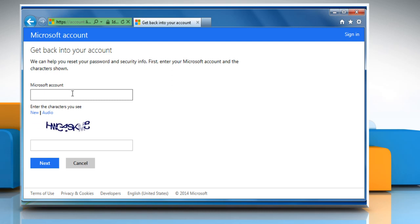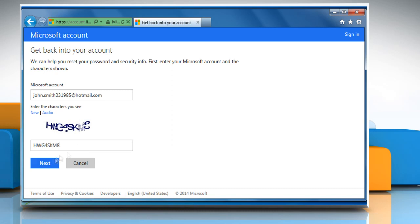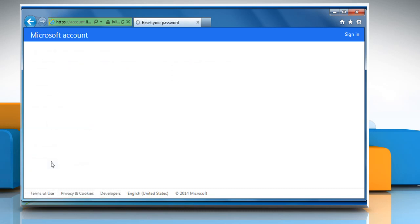Enter your Microsoft account ID and then carefully enter the CAPTCHA code characters shown on the screen. Click on Next to move ahead.